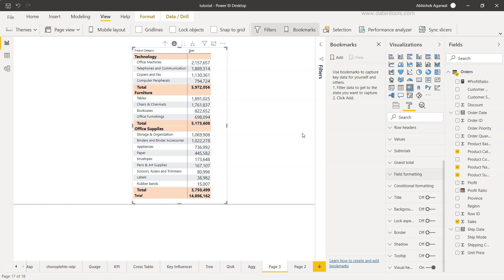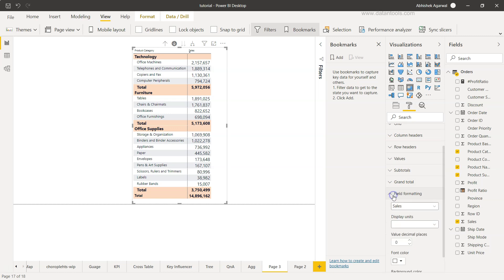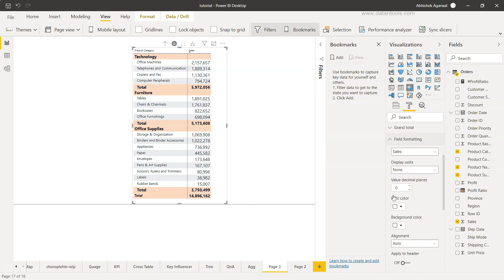So in that case we want to give them a good experience from a numbers perspective so they can easily and quickly consume the information. To do that, we are here in the formatting section. What we have is basically the field formatting section where you need to come and choose the field. Right now we only have sales, but if you have multiple fields you have a dropdown to select from.